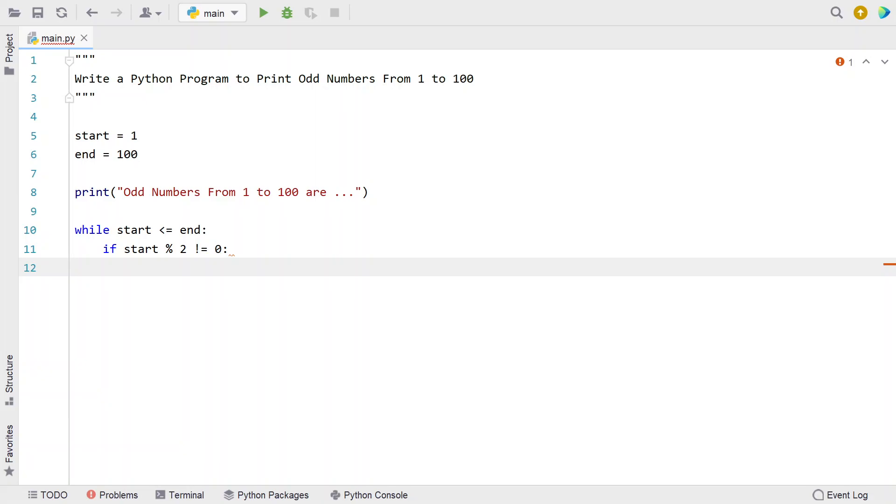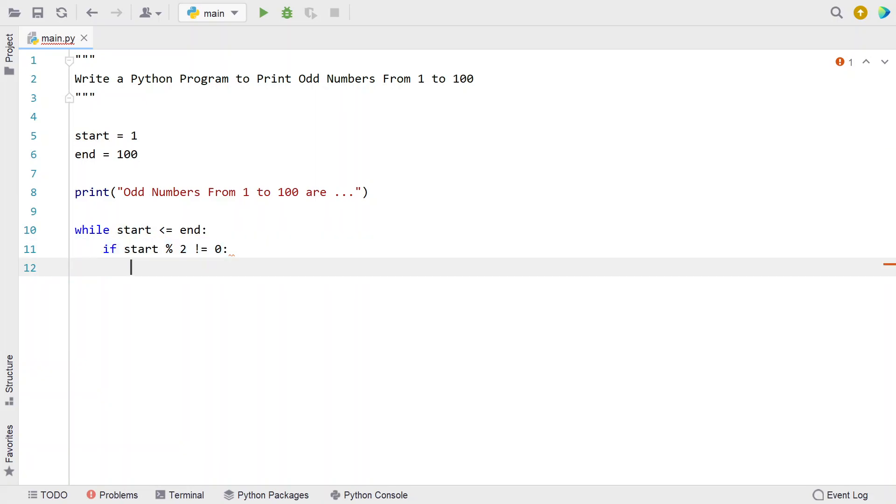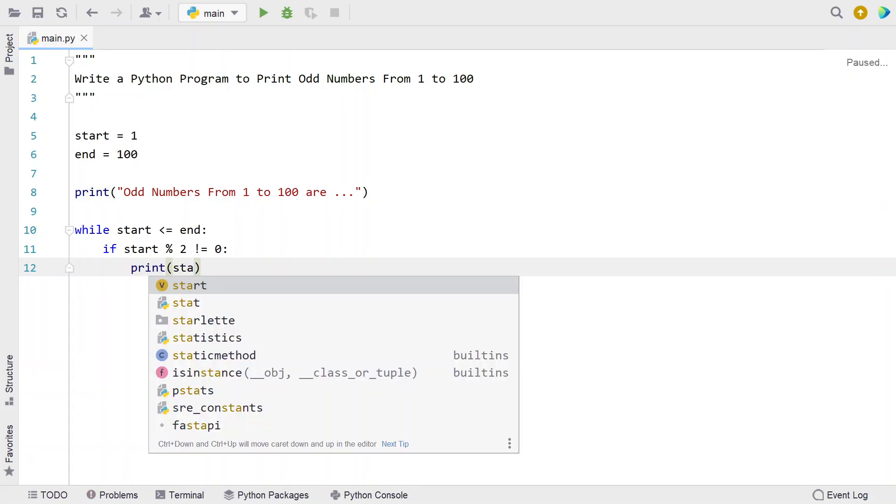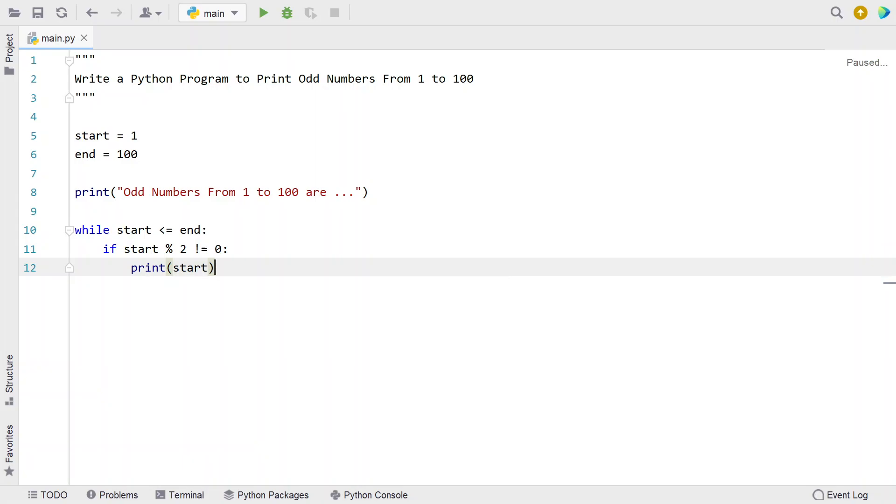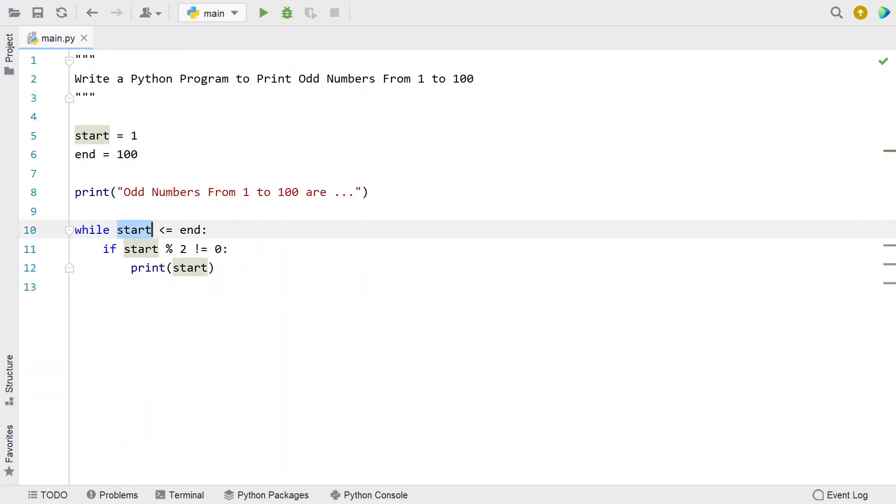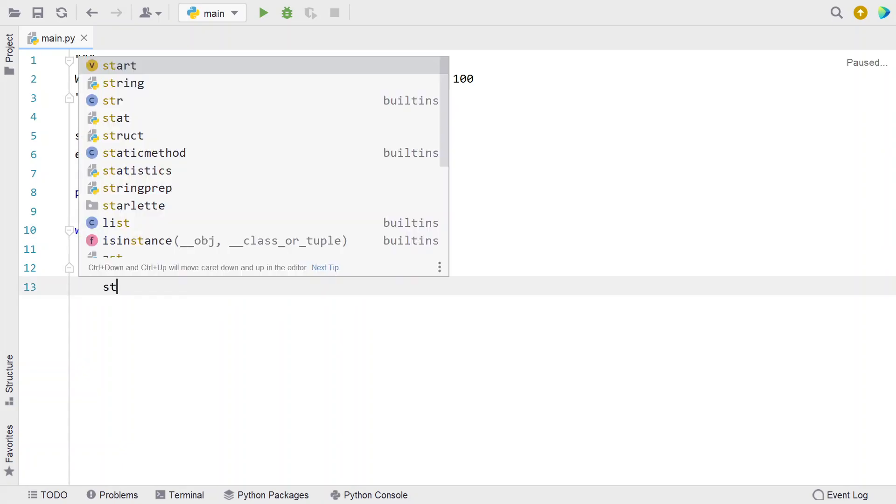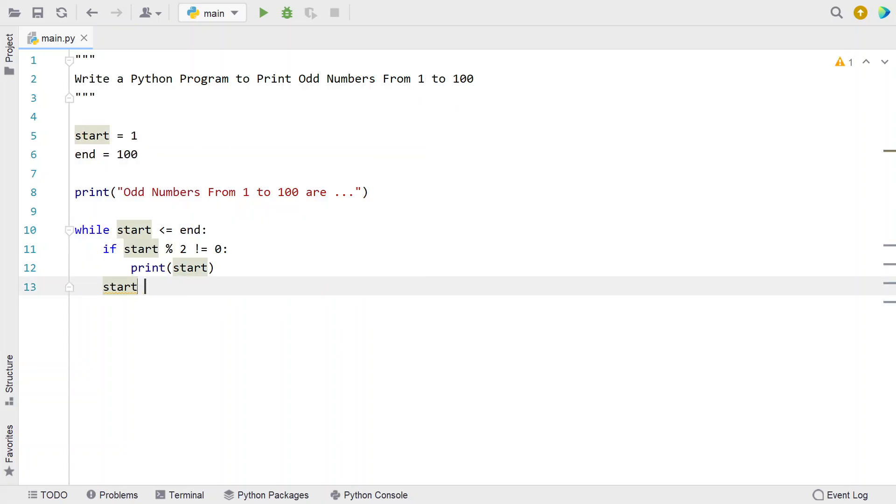If this statement is true, then print the odd number using a print function to print start. To iterate from 1 to 100, you have to keep incrementing the start variable: start plus equals to 1.